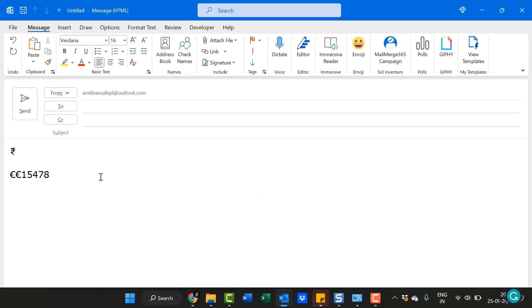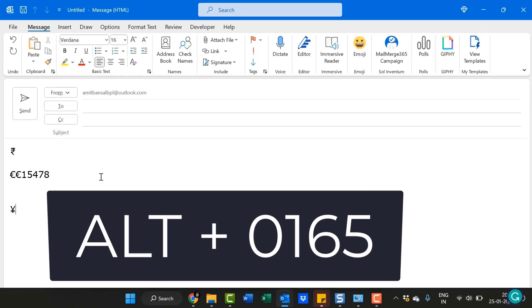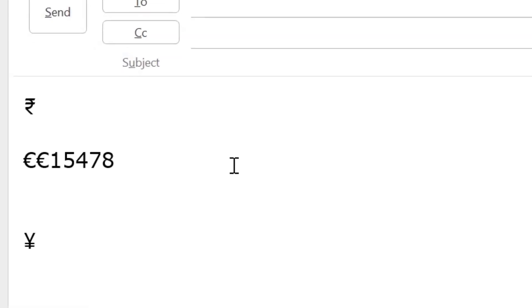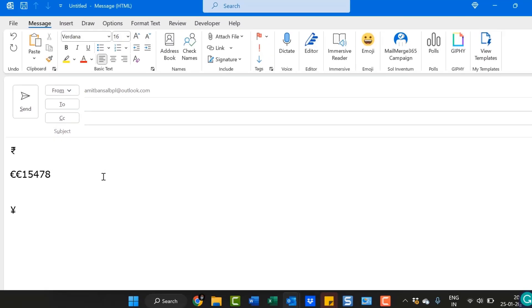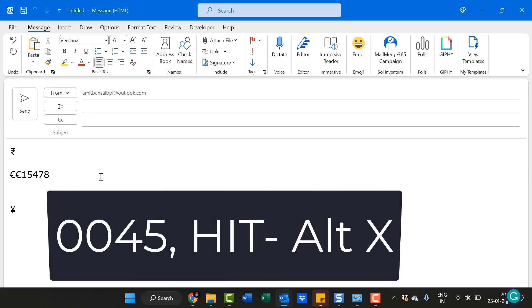So if you want to enter the Yen symbol, what I have to do again is hold the Alt key, type 0165 and boom, your Yen symbol is inserted on my screen. Another method to insert the Yen symbol is type 0045 and Alt+X.